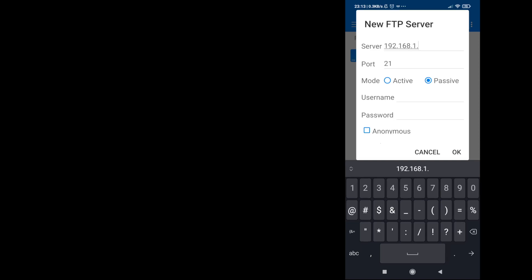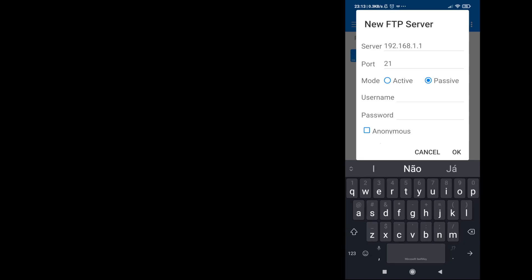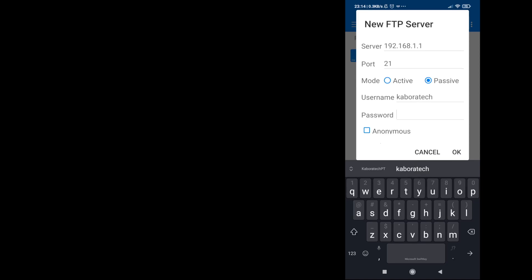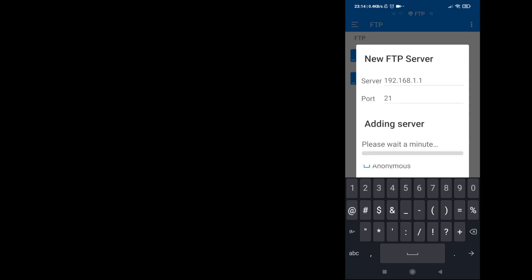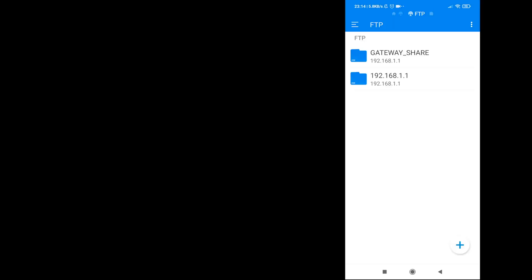Basically it's the same. You enter the server address, your username, and the password you selected. Click OK, and now just enter the folder you want.